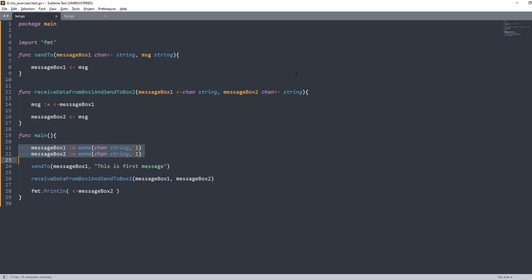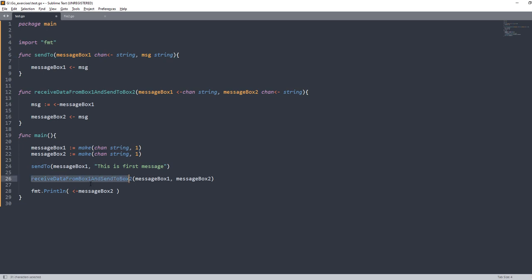So what I'm doing is: I've declared two channels, and I'm passing the message to the first channel. In the 'sendTo' function it's a receive-only channel, so it will only receive messages — as you can see from the direction pointing towards the channel. Then I call 'receiveDataFromBox1' passing the two channels; inside, messageBox1 acts as a receiving end, we pull information from it and push it into messageBox2. Finally we print it. Let's run this.